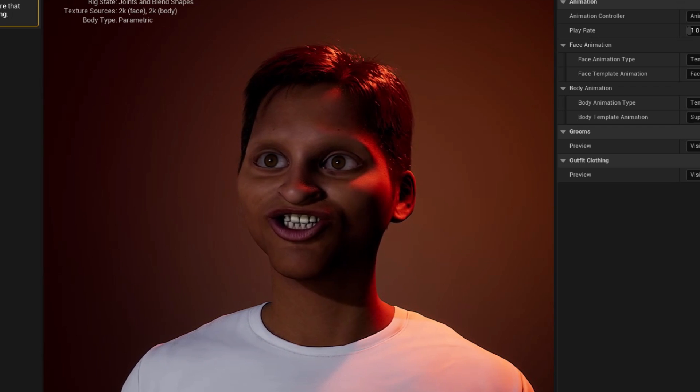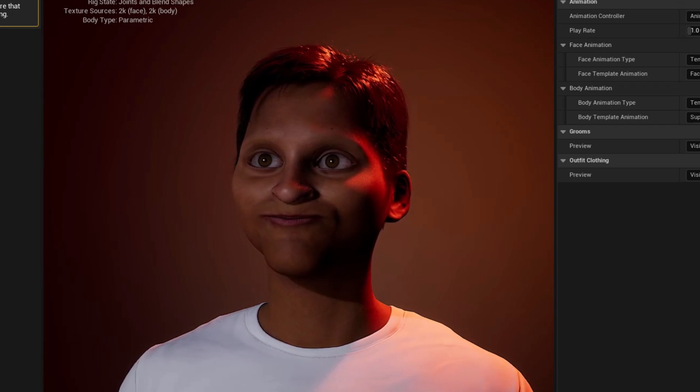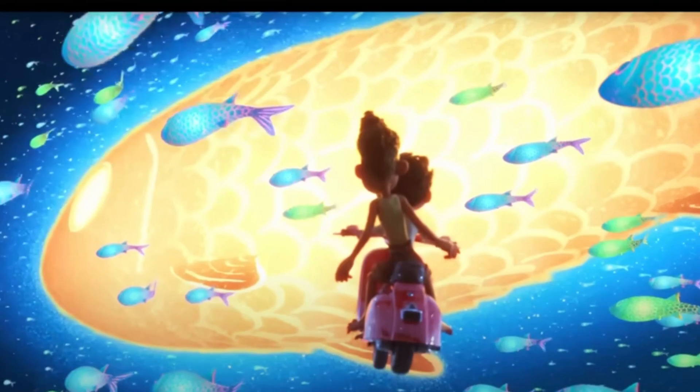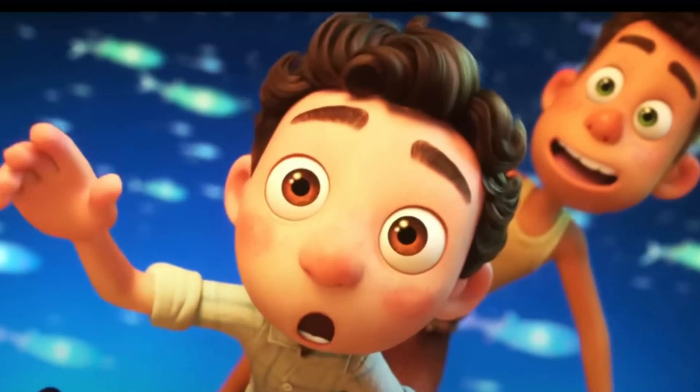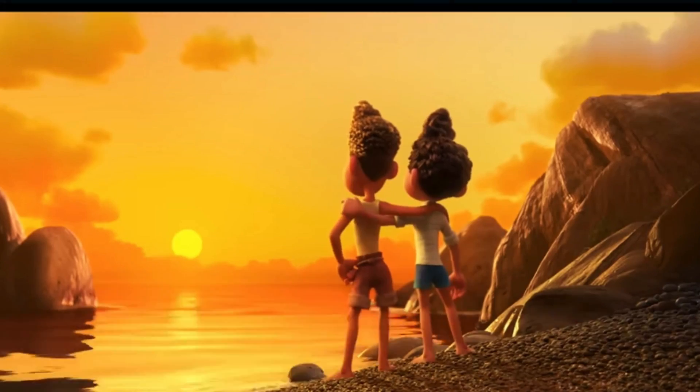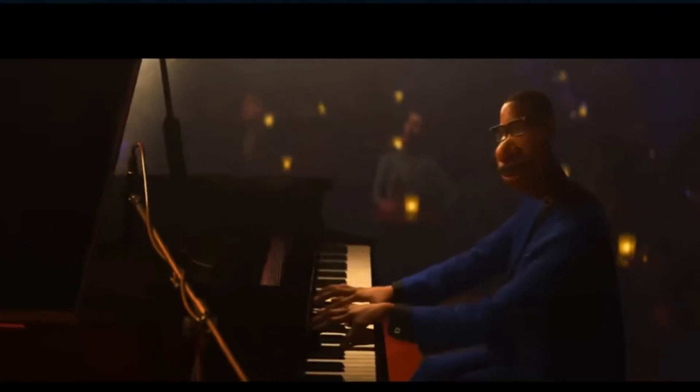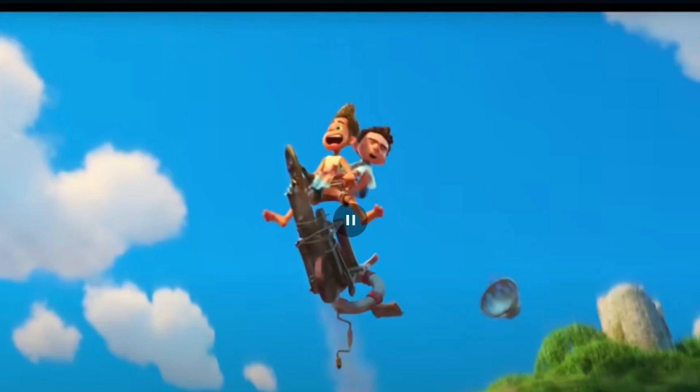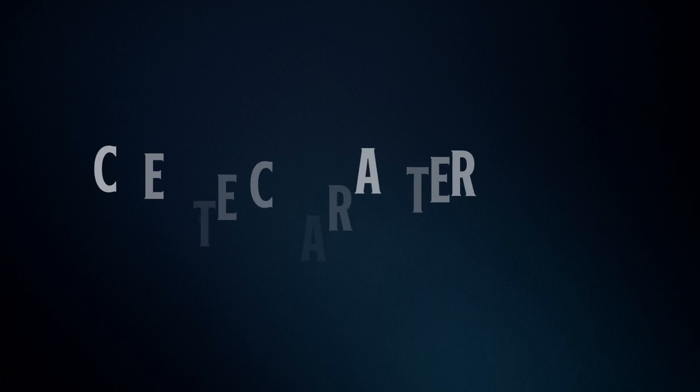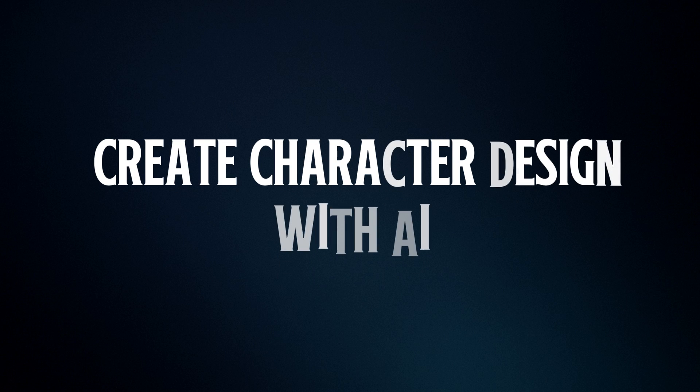Since we all know the more stylized and exaggerated a character looks, the more eye-catching it is, and the more eyeballs that get drawn to your film. So let's get started.